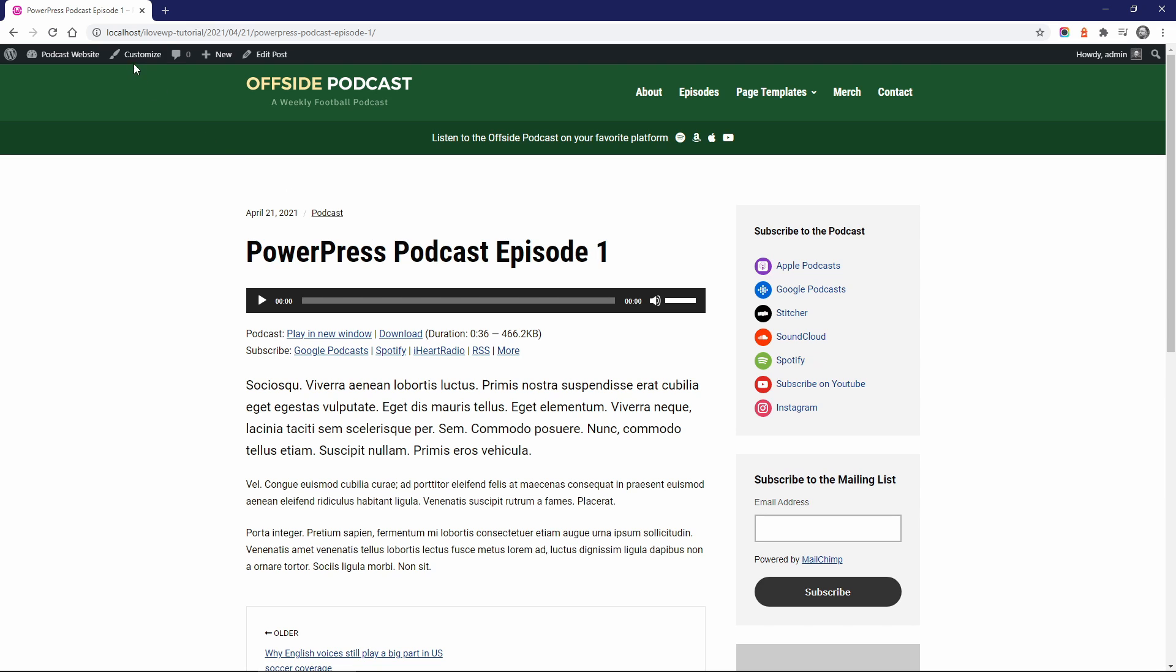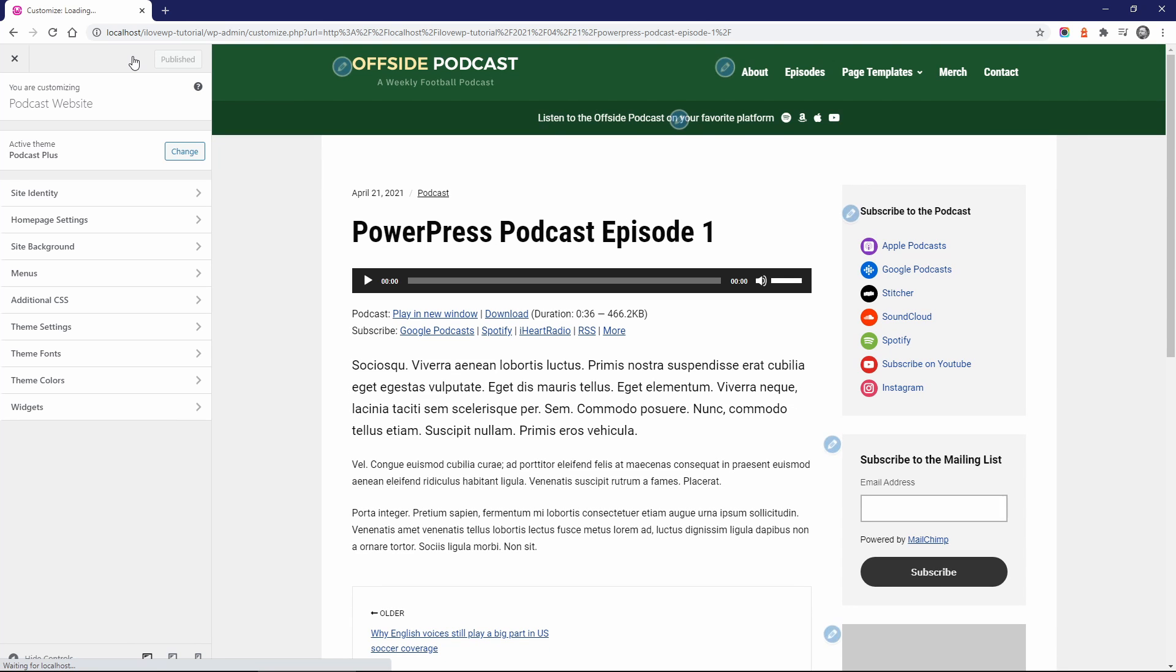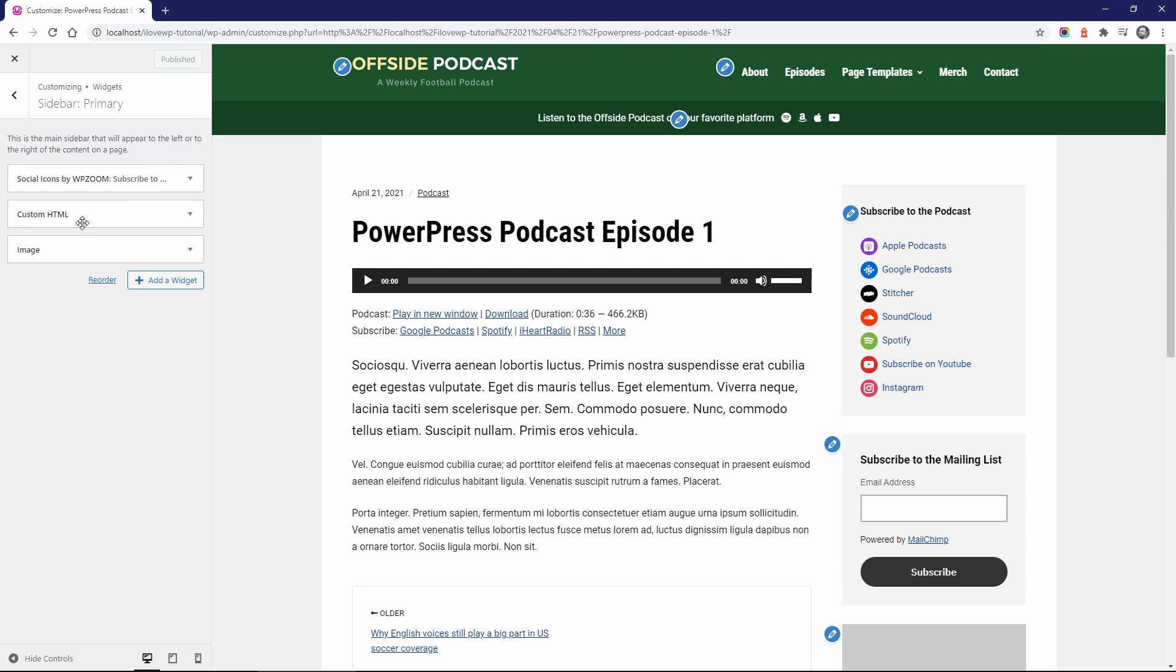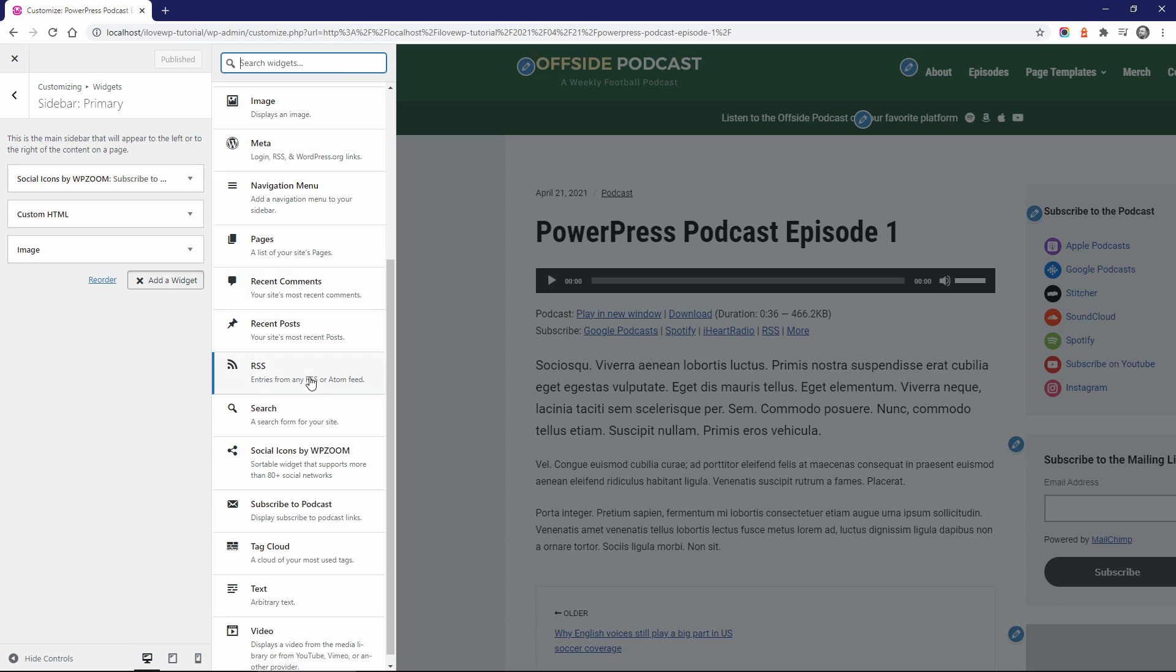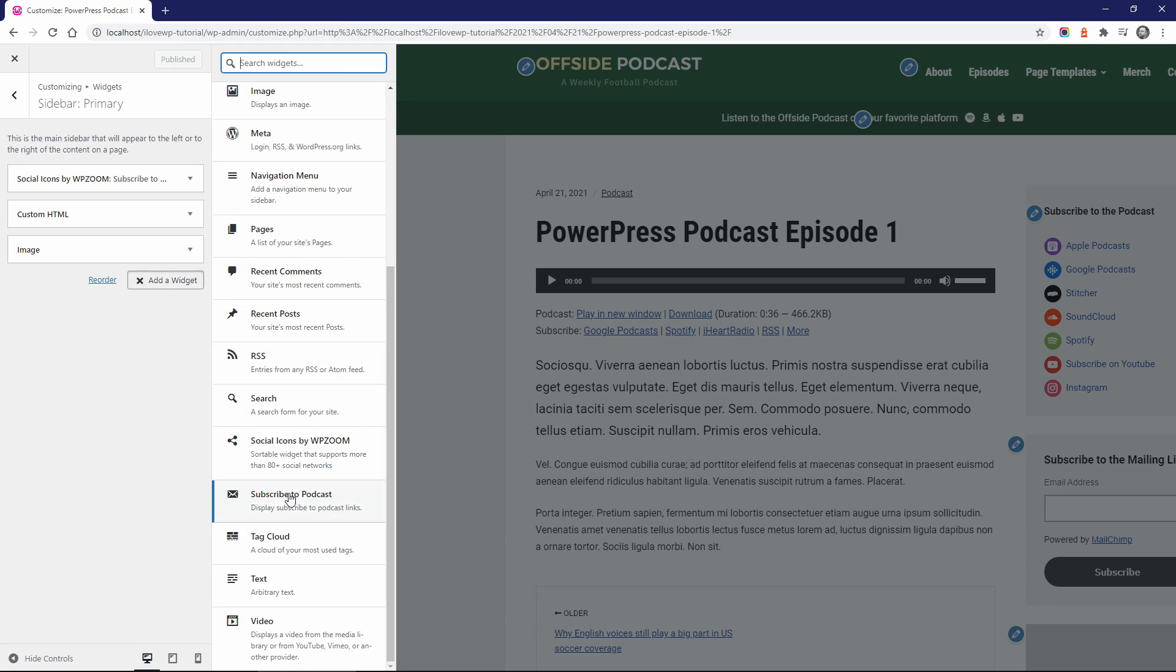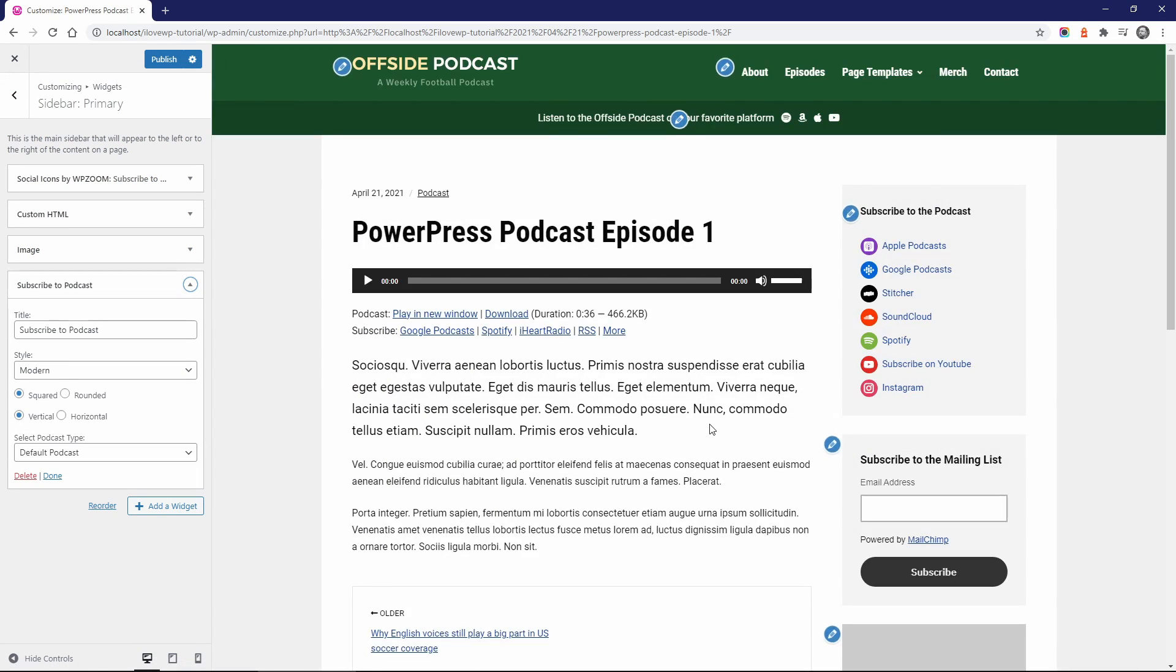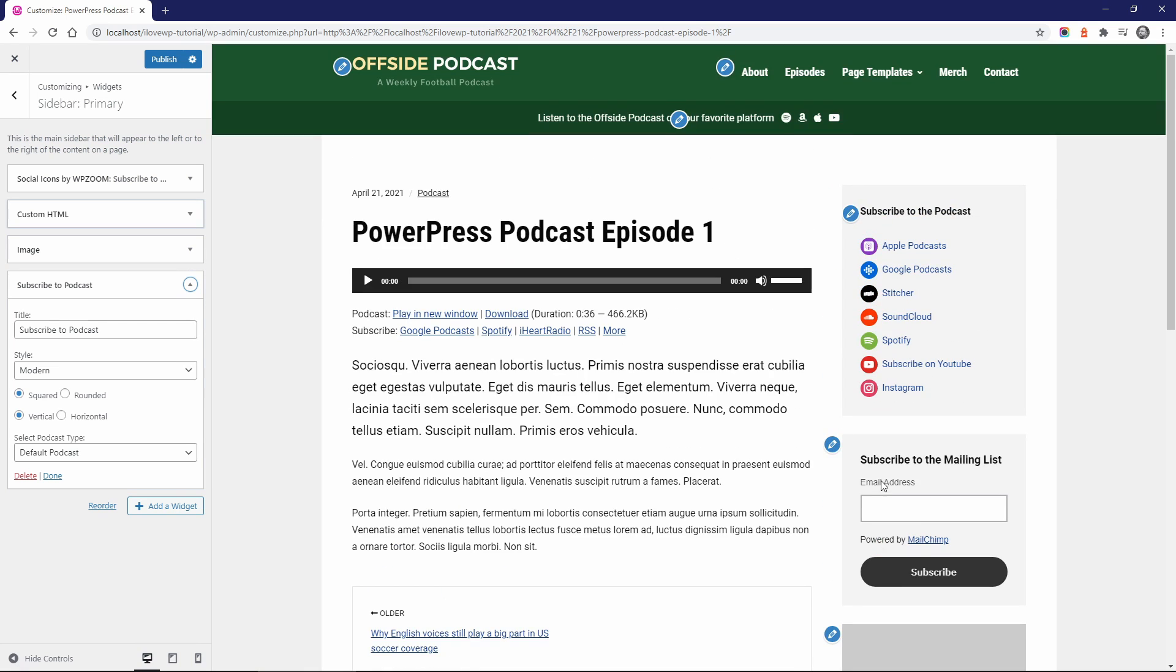Open the Customize page and go to the Widgets panel. Open your primary sidebar if your theme has one. Now click on the Add a Widget button and select the Subscribe to Podcast widget. By default, it will be added below all other widgets, so let's drag it to the top.